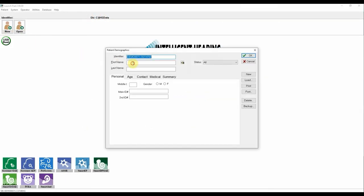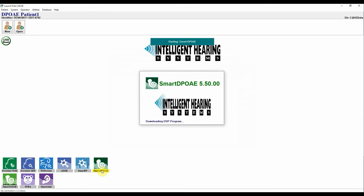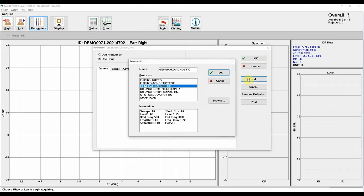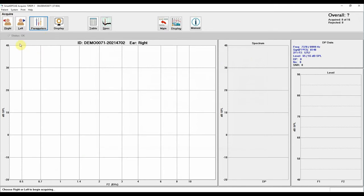Now I'm going to walk you through a Smart DPOAE test. First, enter the patient information from the patient menu on the launch pad. Then launch the Smart DPOAE software module. Click on the Acquire button to enter the testing screen. Select Parameters and click on the Load button to view the list of protocol parameters you have previously programmed. Choose your test protocol by clicking on it until it highlights in blue. The bottom panel will show a summary of the acquisition parameters. Click OK to use that protocol for testing. Next, place the probe in the ear and click on the test ear button corresponding to the ear where the probe has been placed. In this example, I have placed and initiated the test in the left ear.